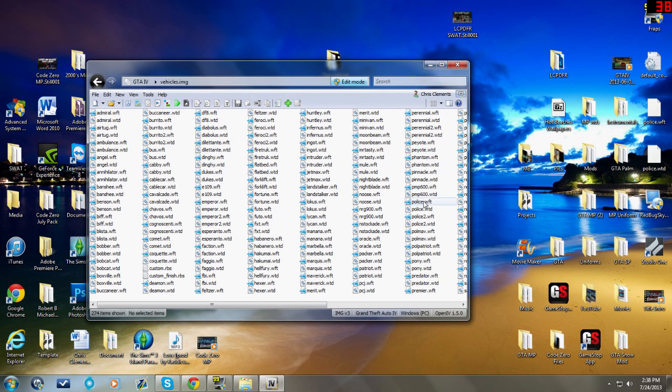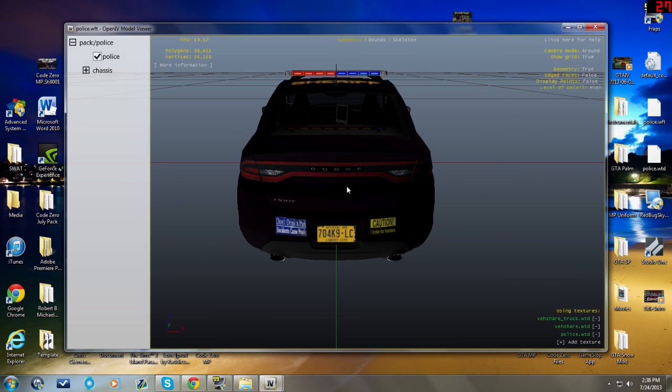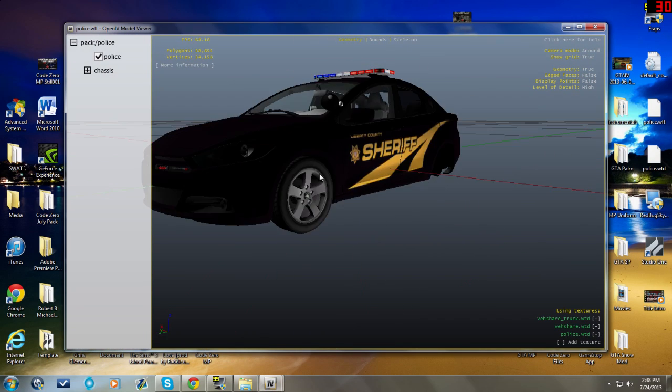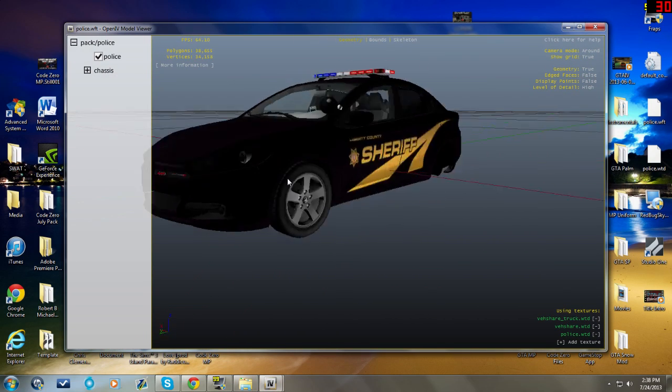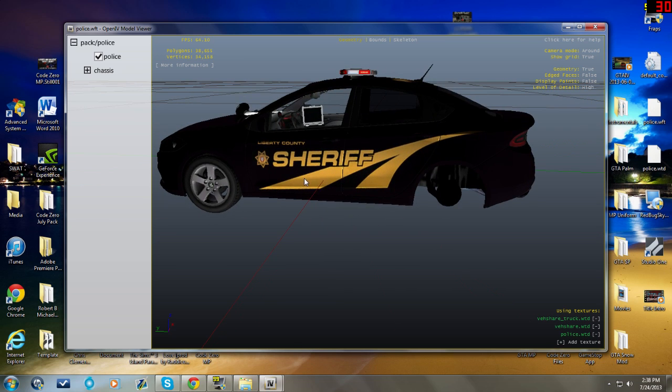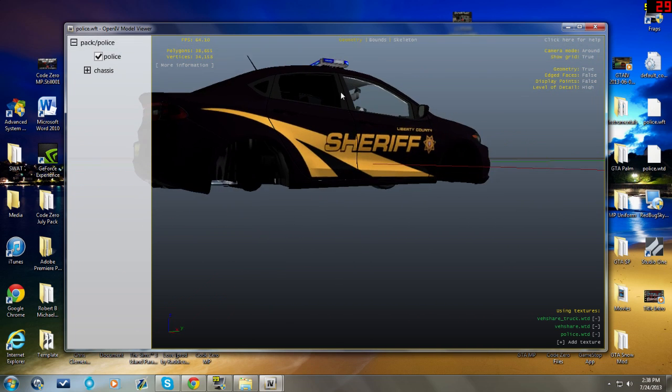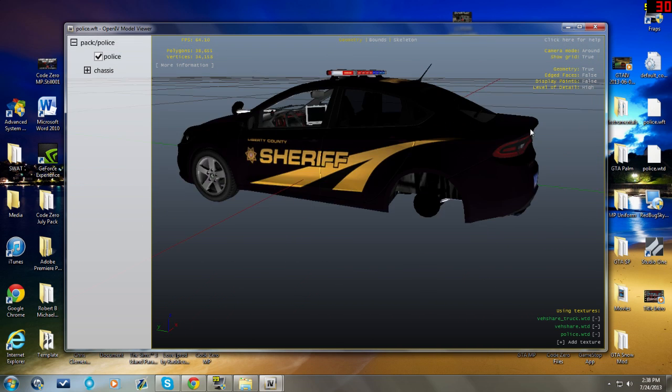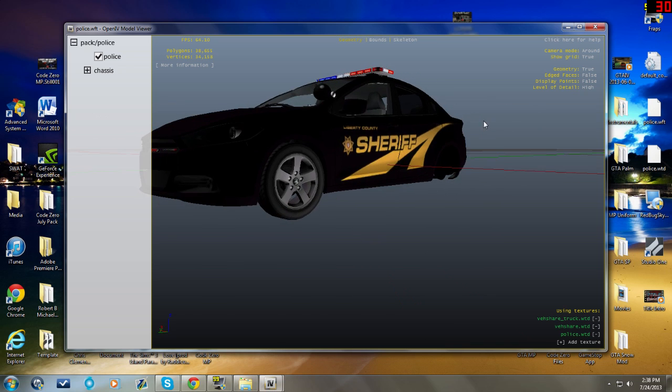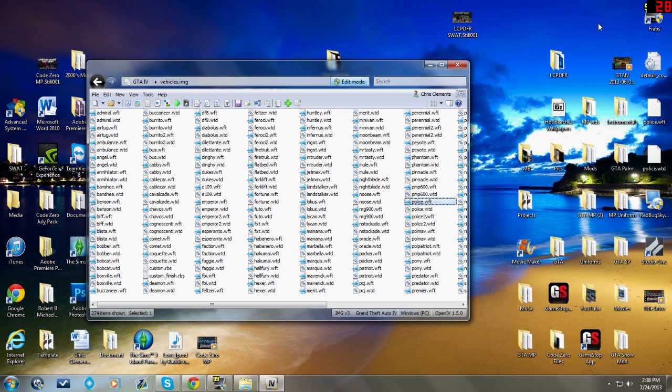Let's click on police.WFT, which is the image file. Let's make sure it worked. And it did, so there's the car we just installed. It looks like it's pretty good to go, doesn't look like there's anything wrong with it.